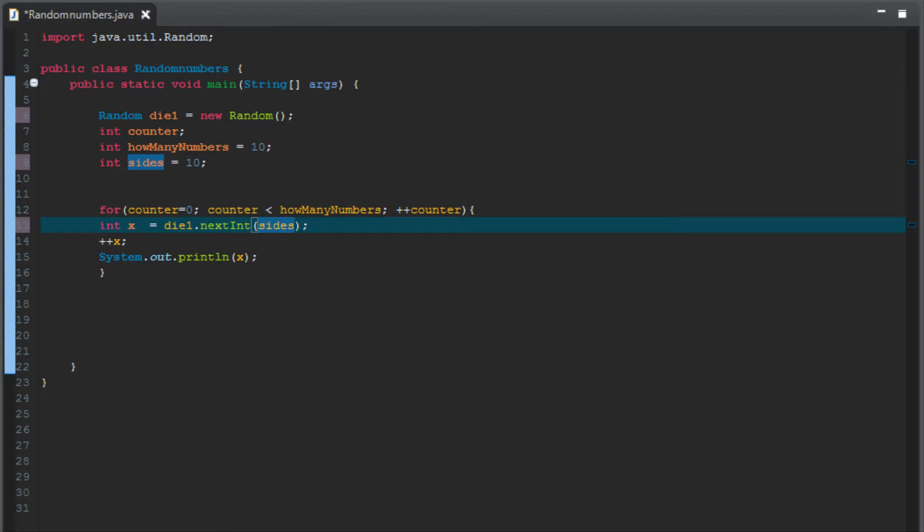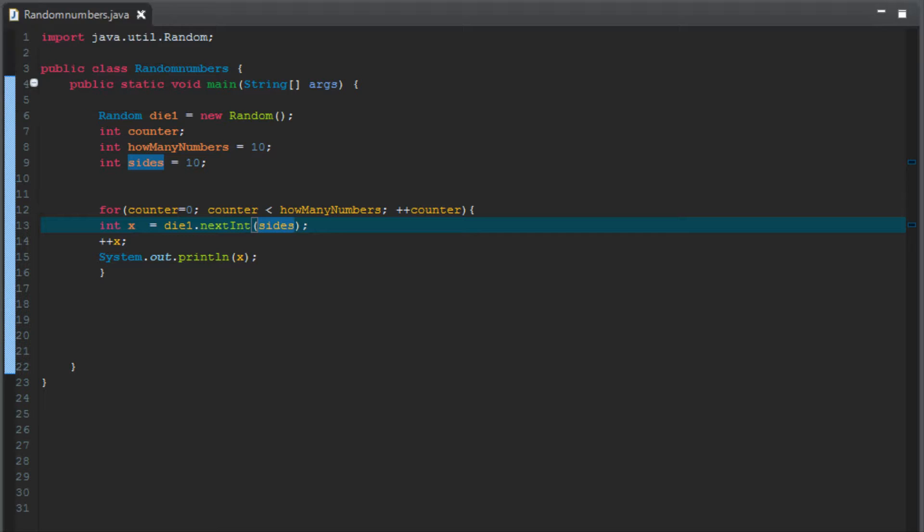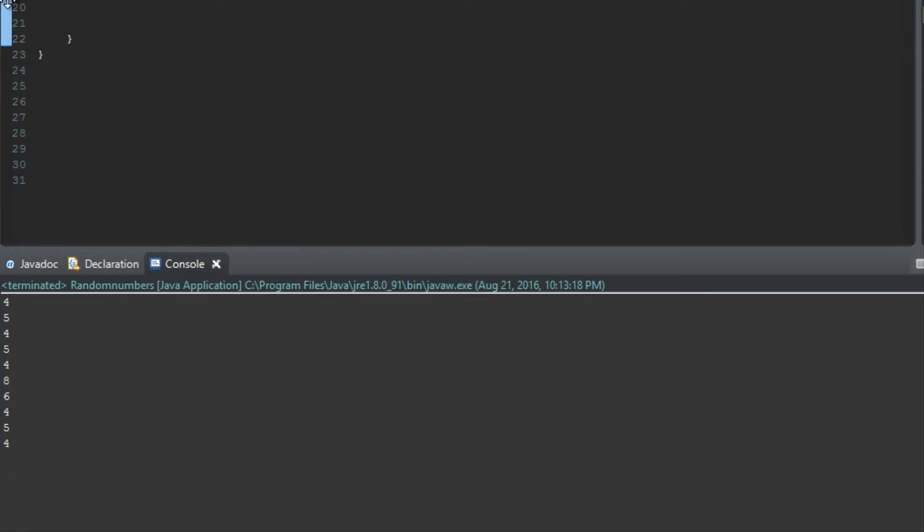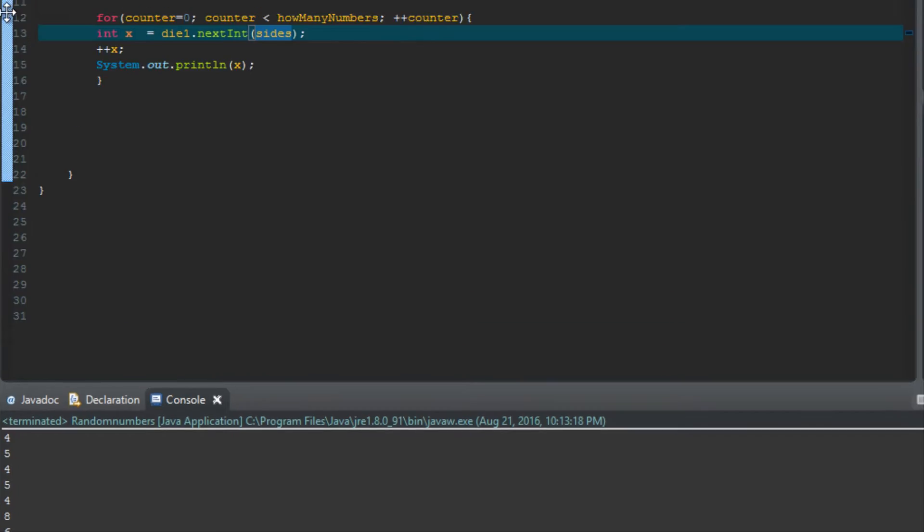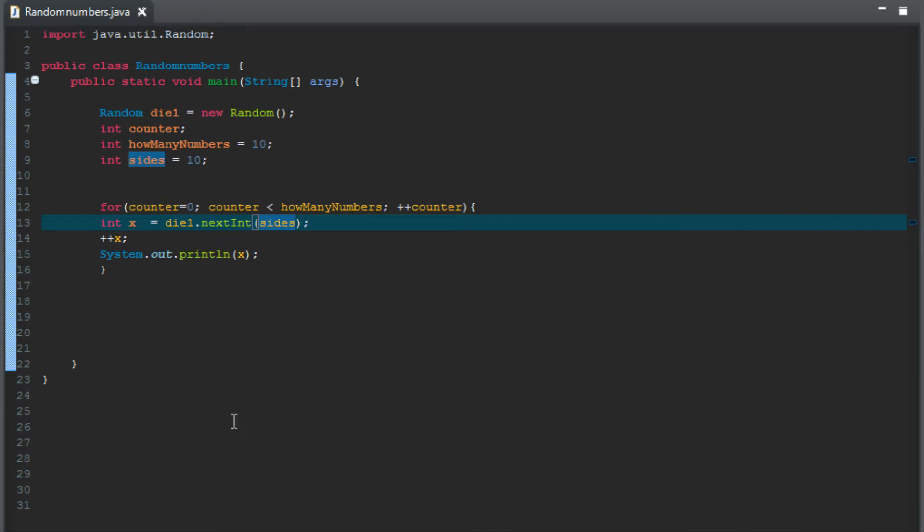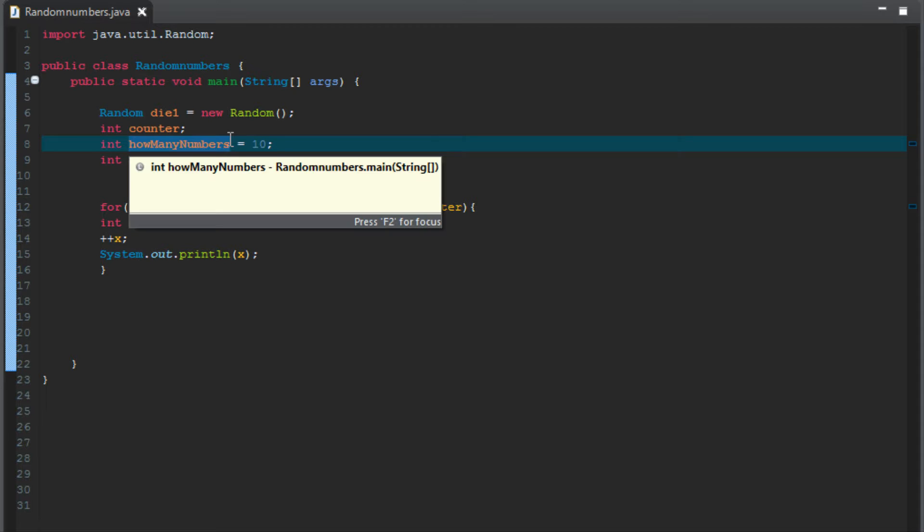So essentially what we've done now is we've just changed the names of things. We actually haven't changed any code yet. So the program should still run just like it did before. If I click run above, what this code does is it produces a list of ten random numbers. Right there you can see.